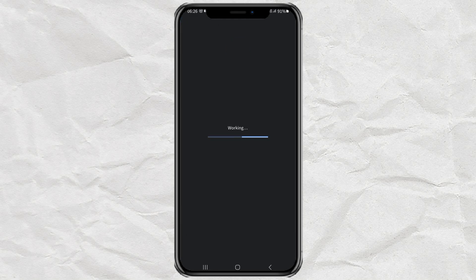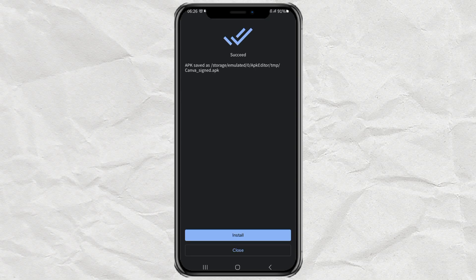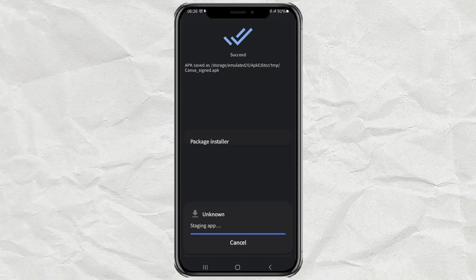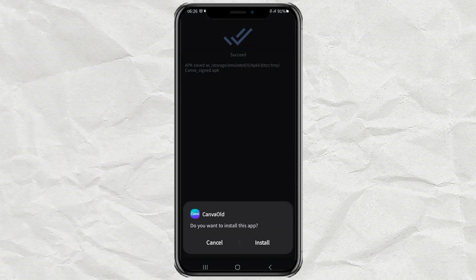And wait for the process to take place. Once successful, just install your old version of the app. Then wait for the installation process to take place.